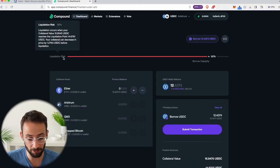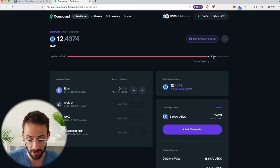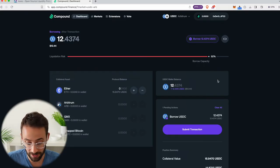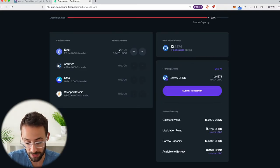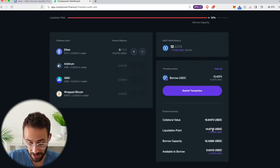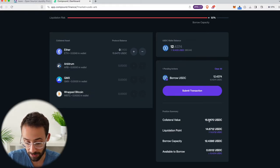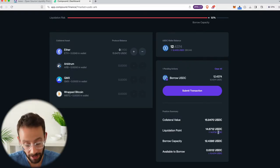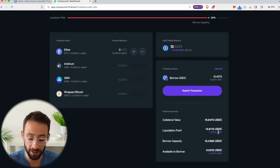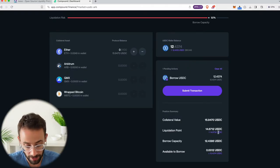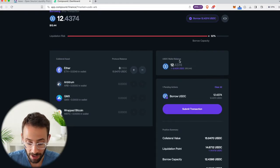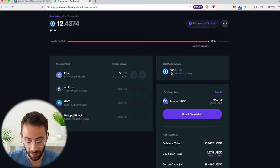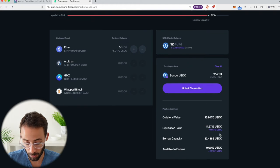...you can see that the liquidation risk bar goes up to 92%, which obviously is very high. And that's because the liquidation point of this is $14.67. So if my collateral value goes down from $15.94 to $14.67, I get liquidated and I lose all of the ETH that I put into it. Obviously, we don't want that to happen. And so it's a lot smarter to borrow less than the total borrow capacity.